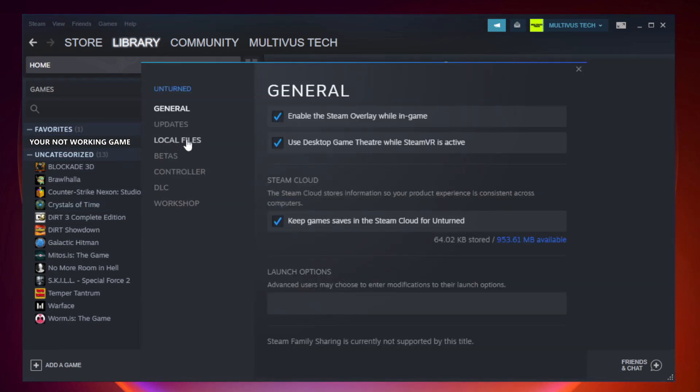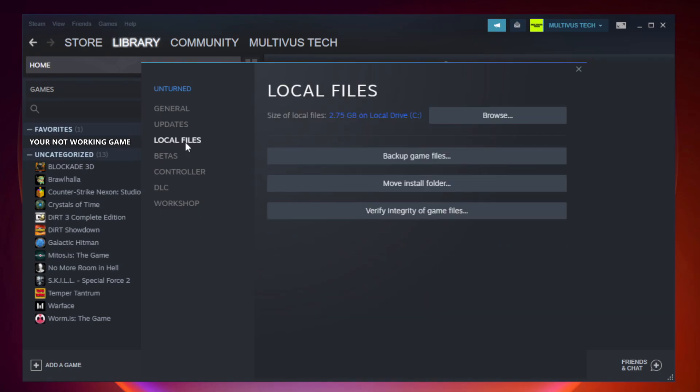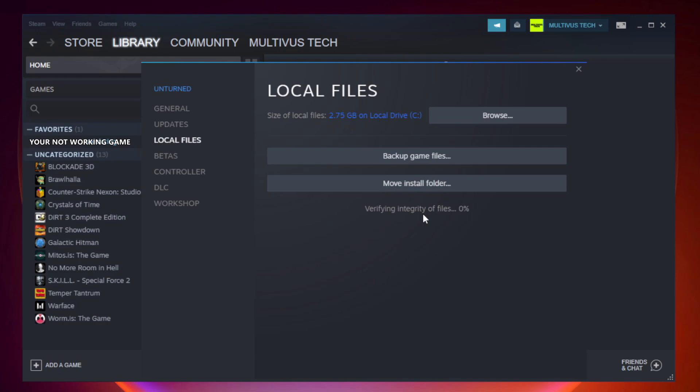Click local files. Click verify integrity of game files. Wait. After complete.